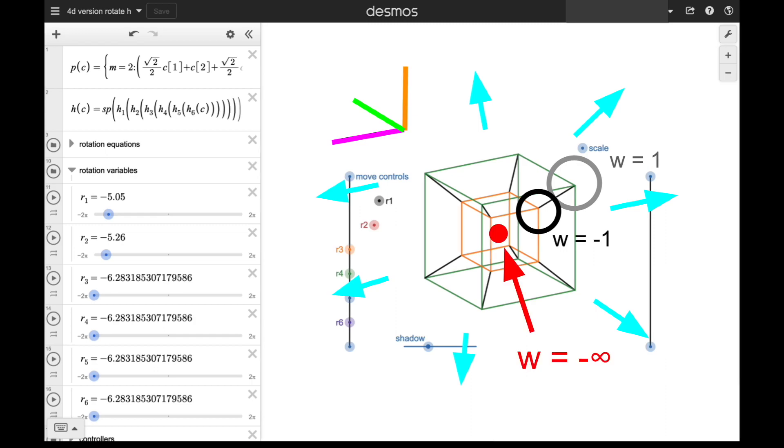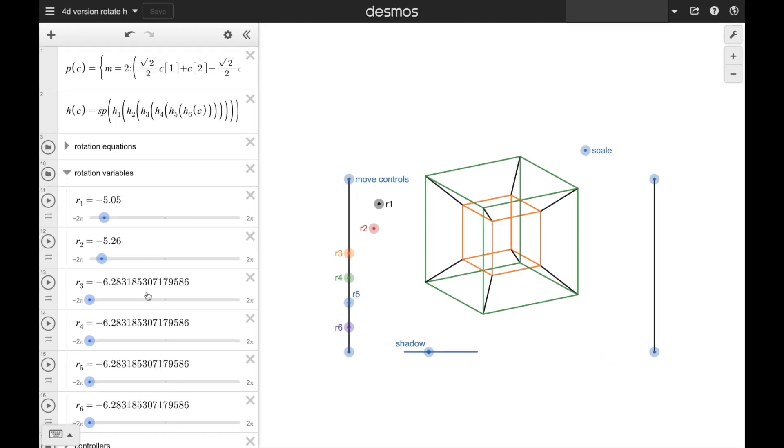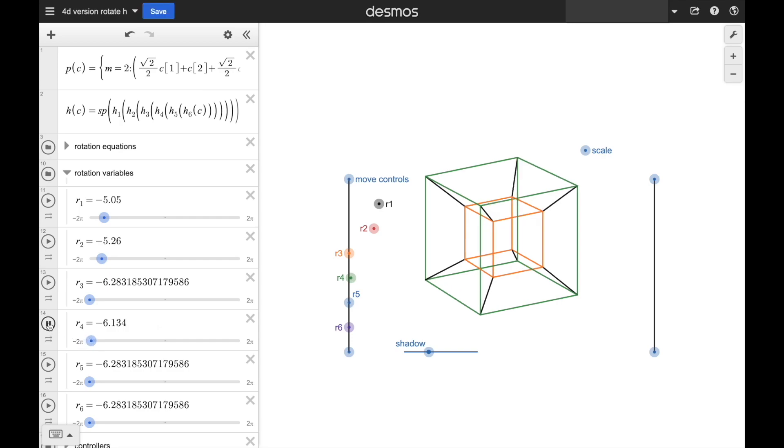The center, shown here, is at w equals negative infinity. When we rotate the tesseract, it looks pretty cool.